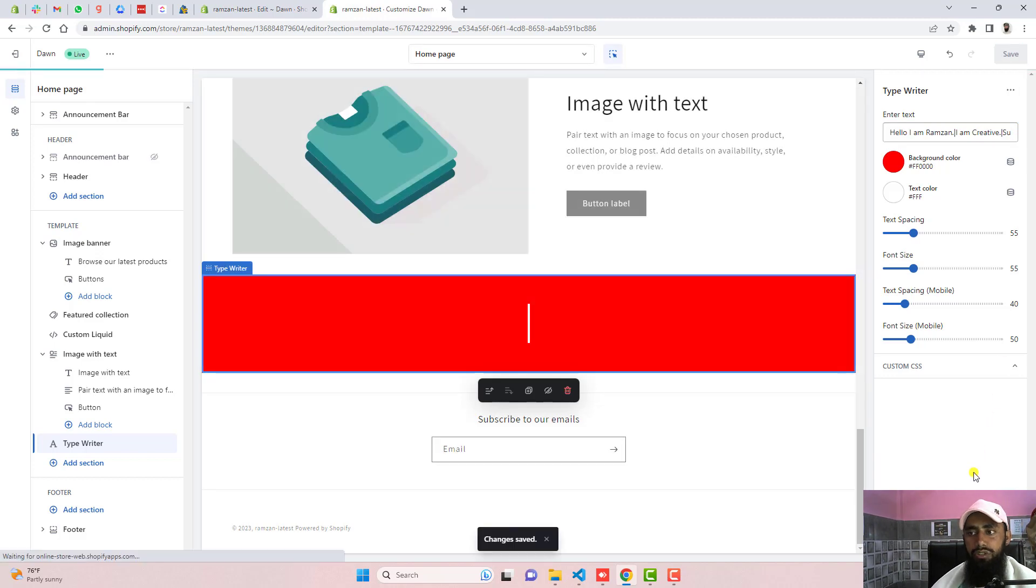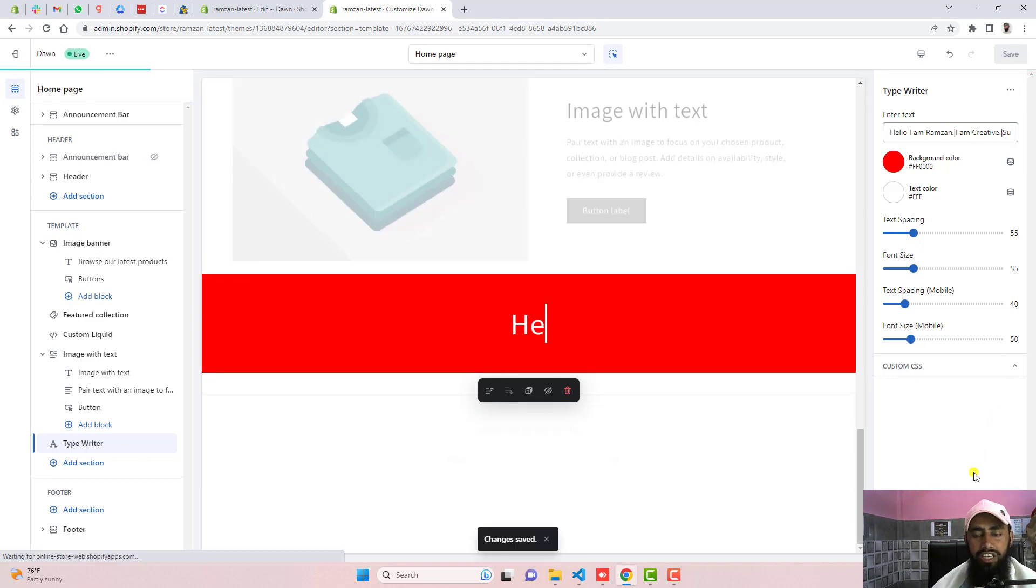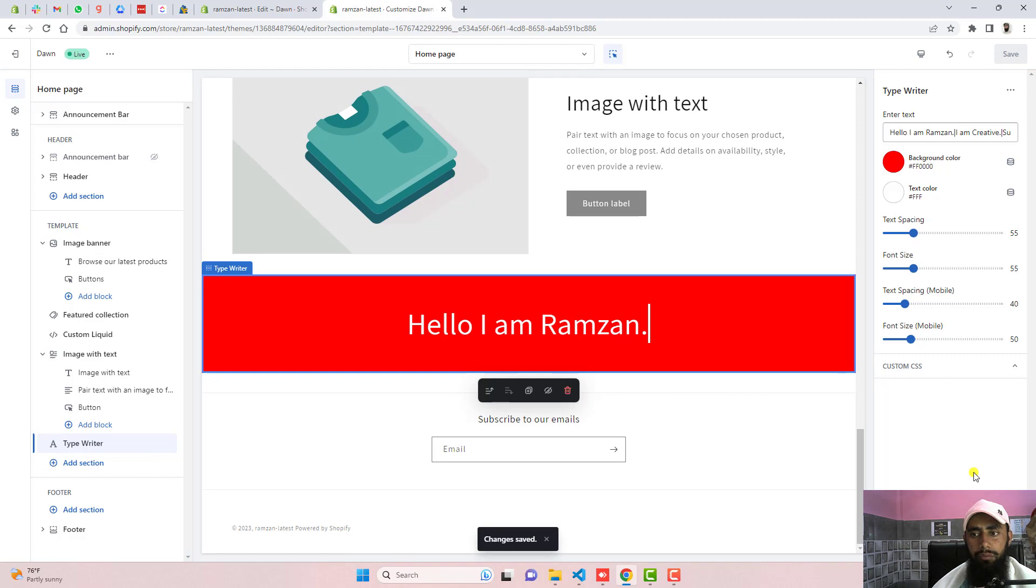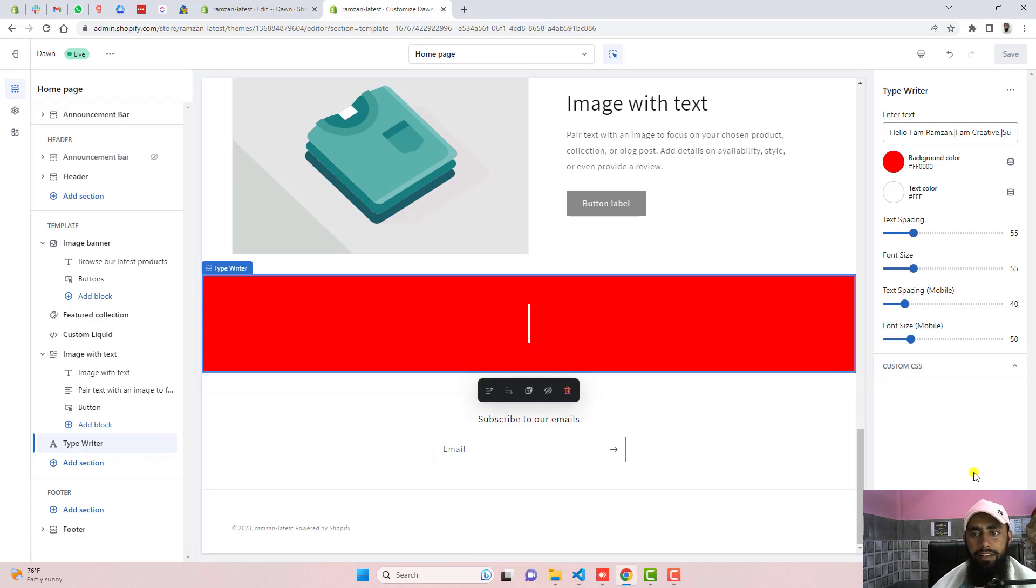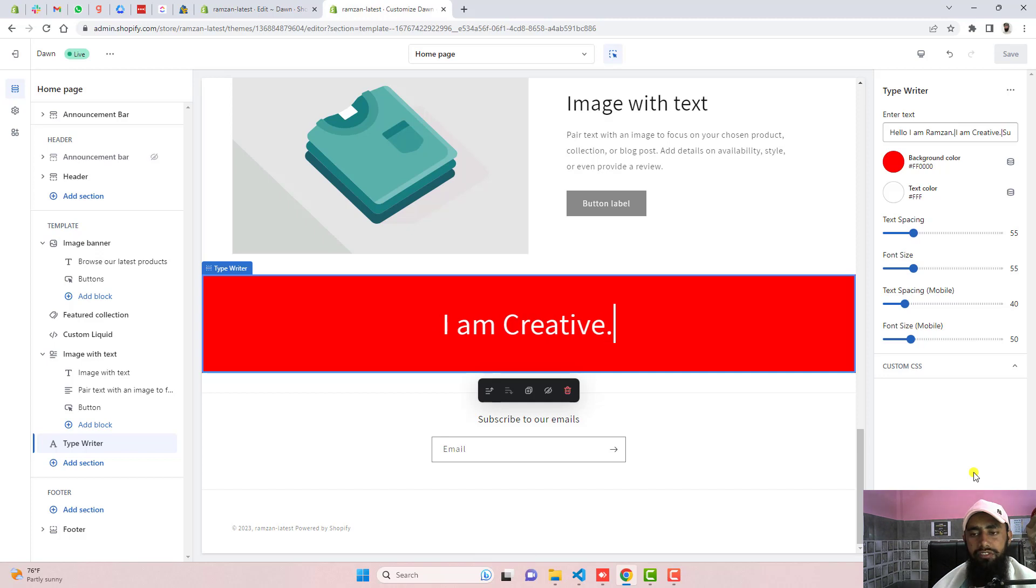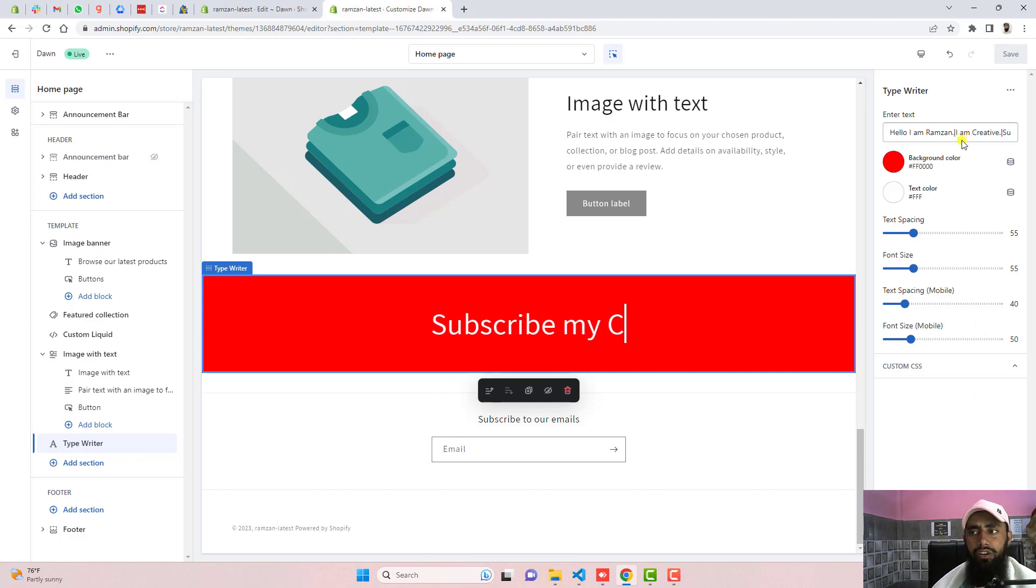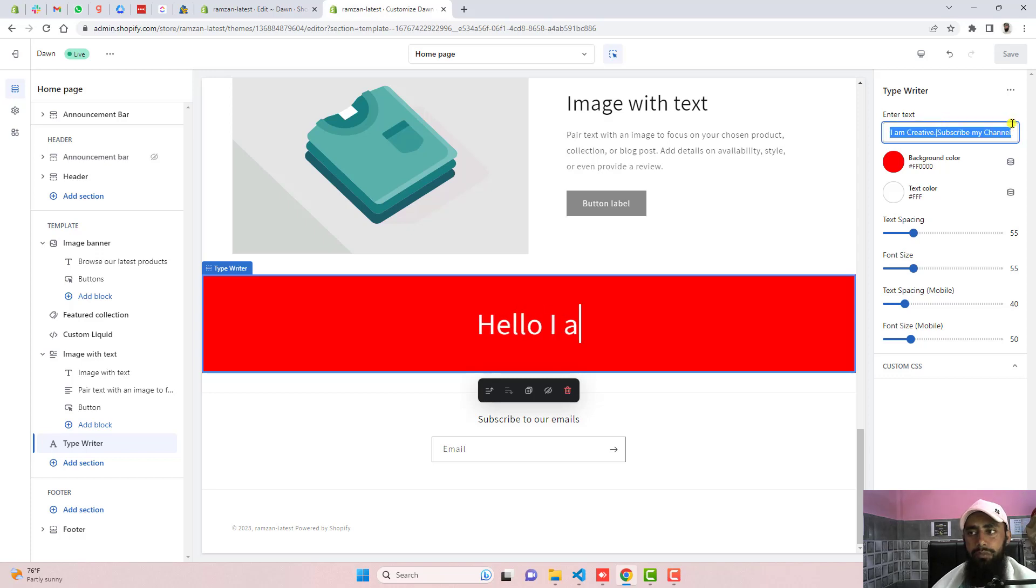Click on save the changes. Let's see how it appears in the front. Hello I am Ramzan. And here we have another message like I am creative. And the final message goes like this: Subscribe my channel. In that way you can actually update all the stuff on this text box.